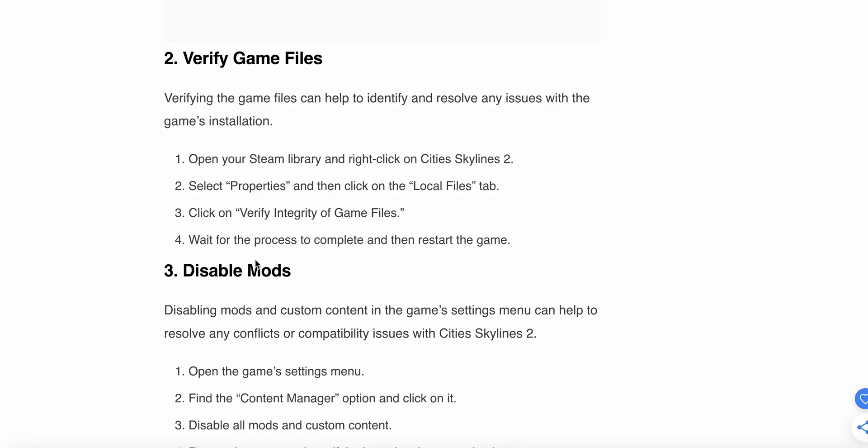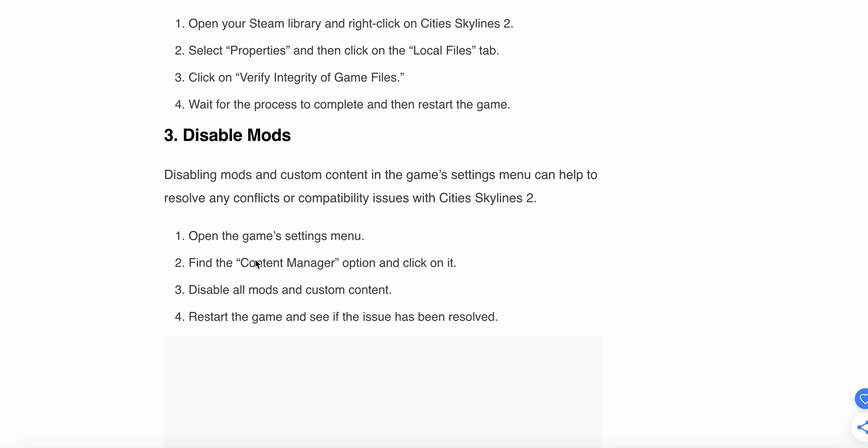The second option is to verify game files. Verifying the game files can help identify and resolve any issues with the game installation. Open your Steam library, right-click on Cities Skylines 2, select Properties, then click on the Local Files tab. Click on Verify Integrity of Game Files, wait for the process to complete, then restart the game.